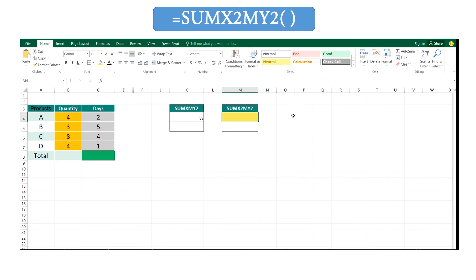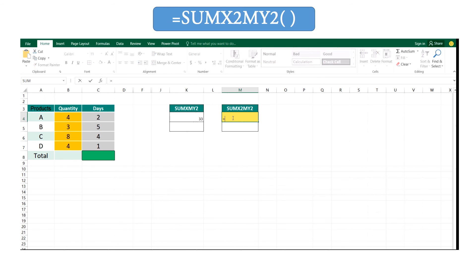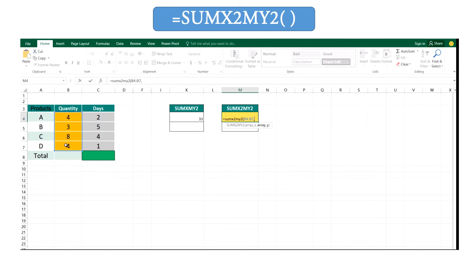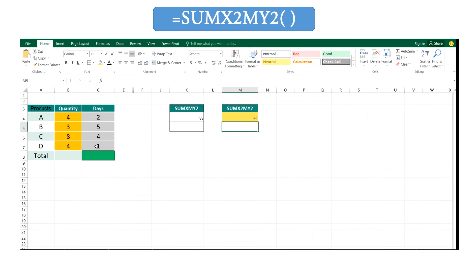The final one, the function SUMX2MY2. By this function you can get the summation of difference of squares of these pairs within the arrays. Here you are getting the answer like this: type equal SUMX2MY2, open the bracket and enter your array one, and secondly you can enter your array, and close your brackets and you can get your answer. In here also you have to follow the rule that same size two arrays should be inserted to the argument.